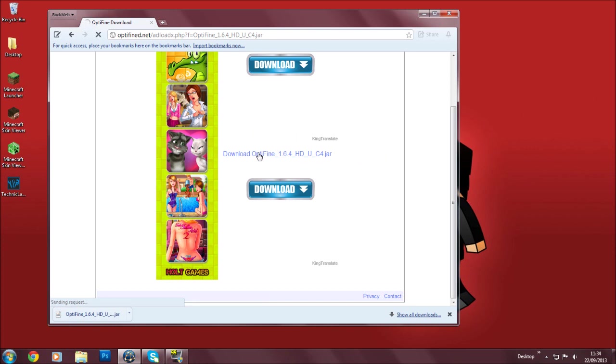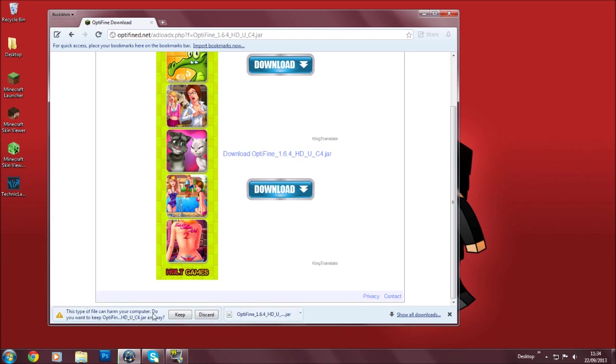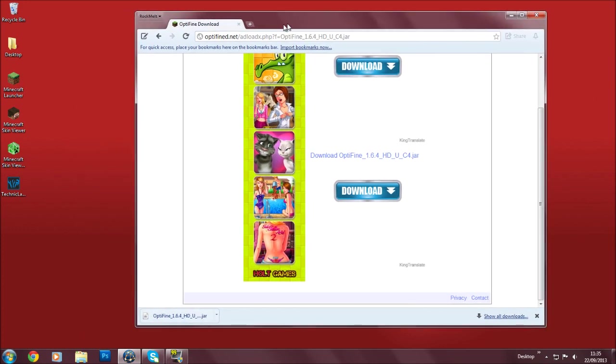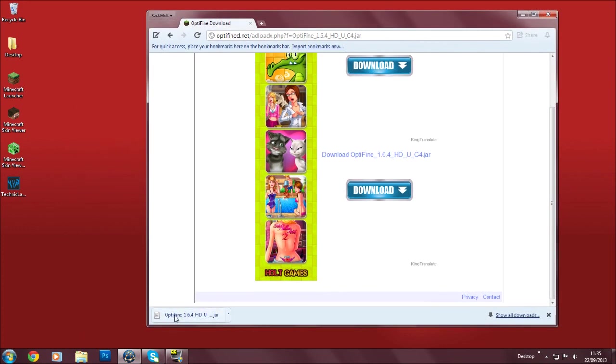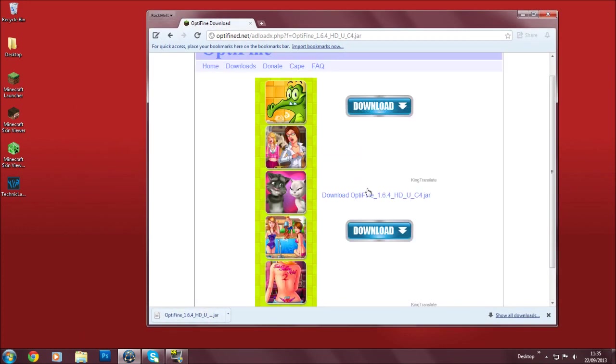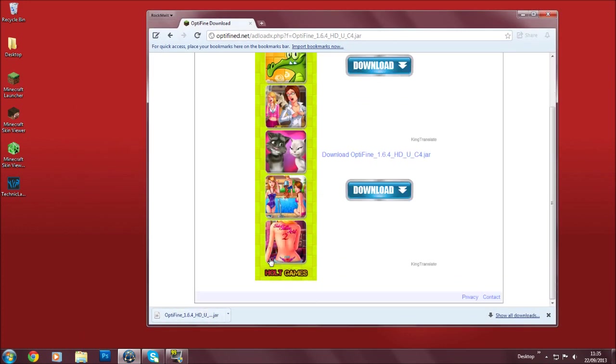So you're going to click this one over here, and just click it. It should show this dialog, but I'm just going to discard it because I already downloaded my OptiFine 1.6.4 jar.